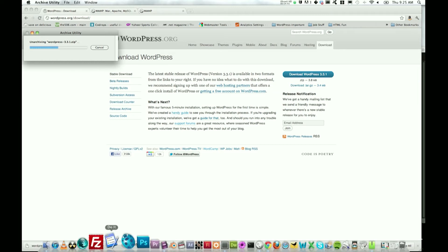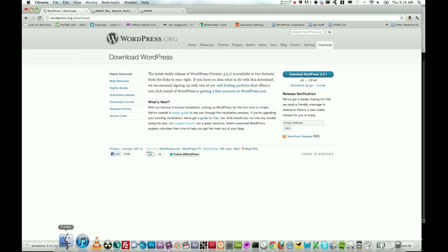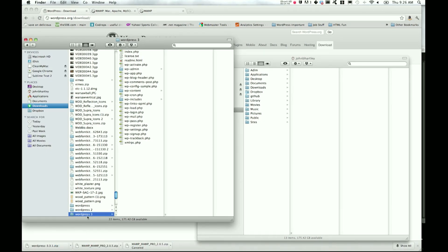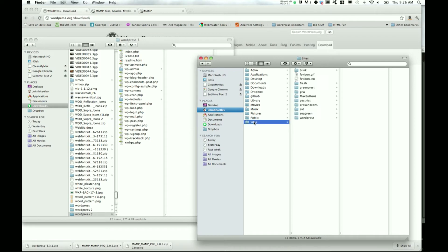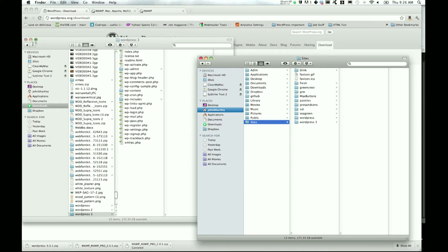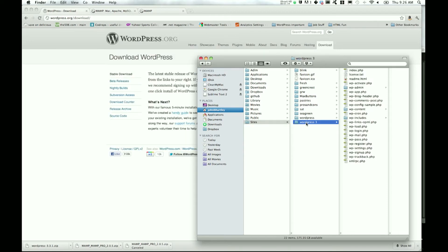Now that it's finished downloading, go ahead and click to unzip it, or however you do that on your version of your Mac. As it unarchives, it should now be here in my downloads folder. I'm going to copy that folder, then over in Sites I'll paste that WordPress 3 in there and I'm going to rename that to test.